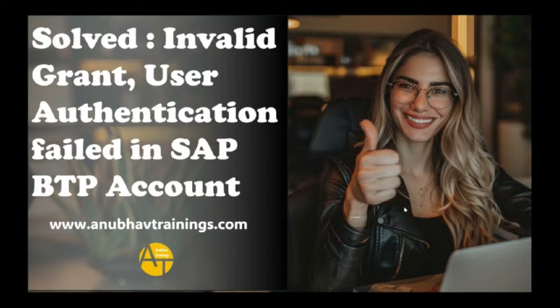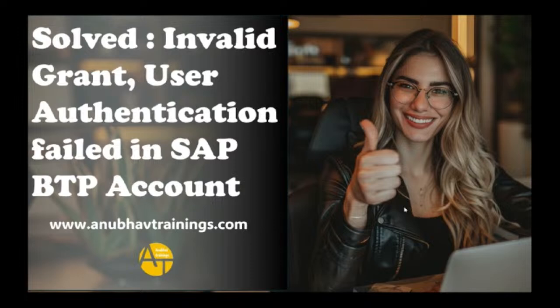Share this video with your colleagues who are also facing a similar issue in the BTP account while logging to their cloud foundry environment. So the reason why it happens is due to the different login screen and login mechanisms which the SAP BTP account does use.